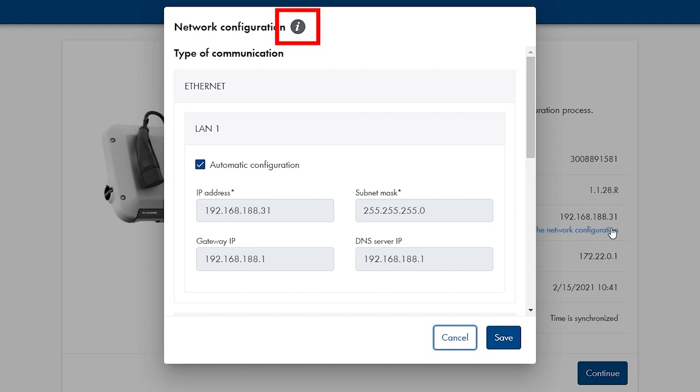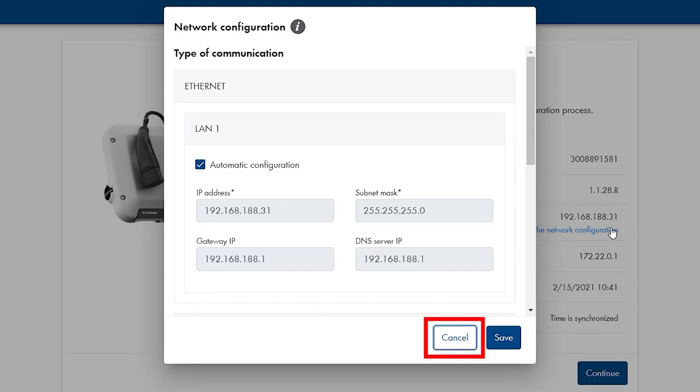By the way, by clicking on the information symbol, you can open a dialog which provides additional information to exactly this point. As I said, we don't need to change anything here, so we can simply click on cancel.